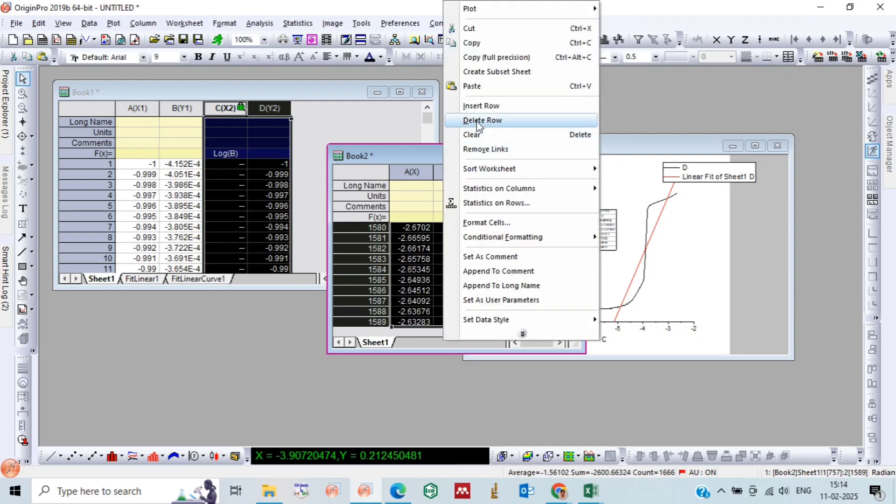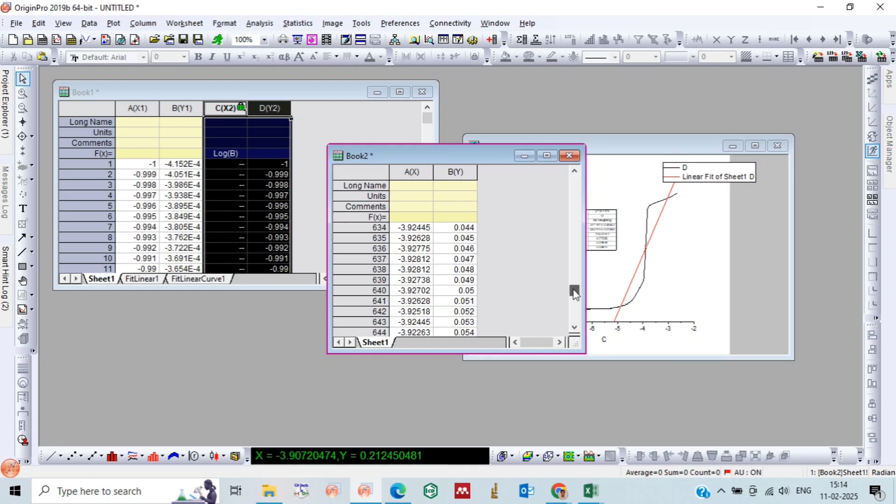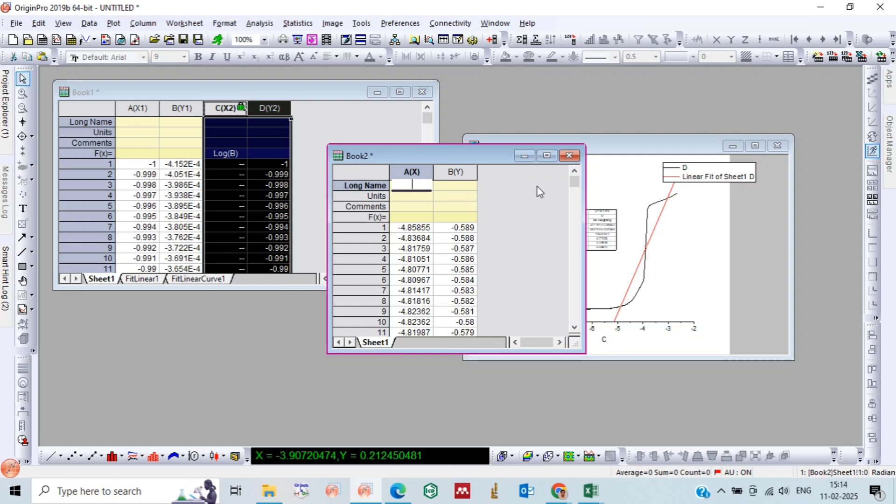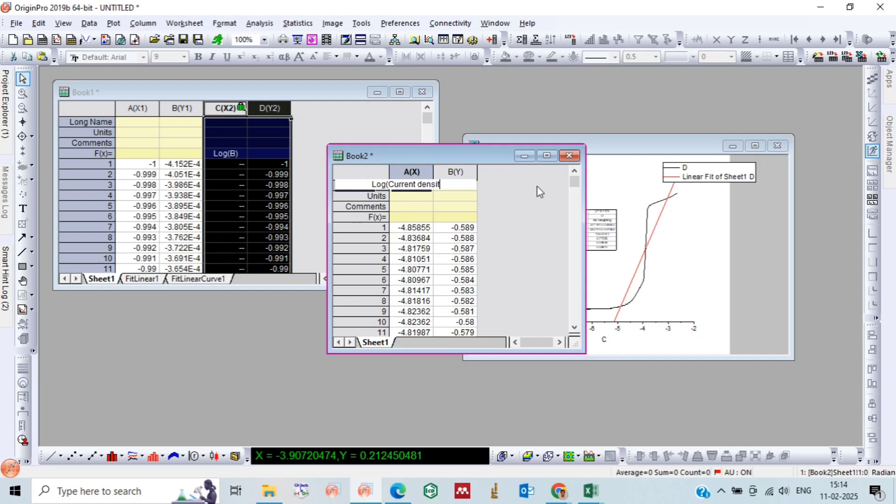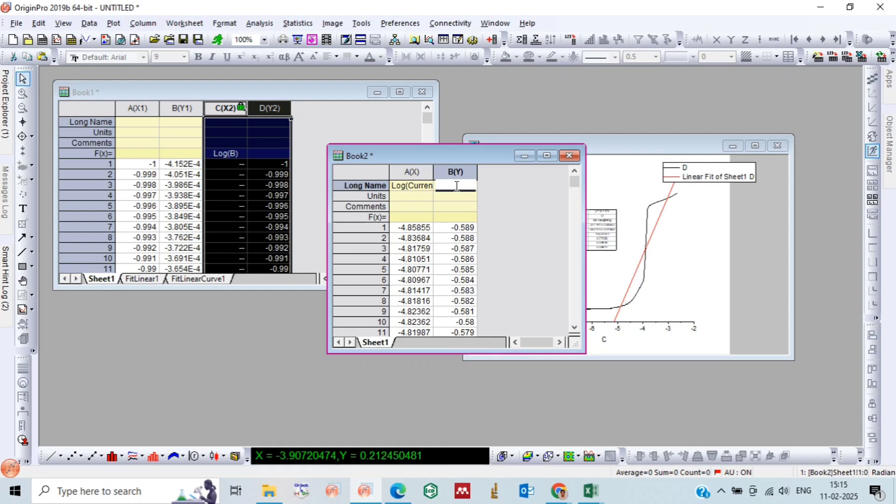And these remaining are our required Tafel curve. Now let's write here the caption of axis. This is log current density, and on Y-axis it is potential.